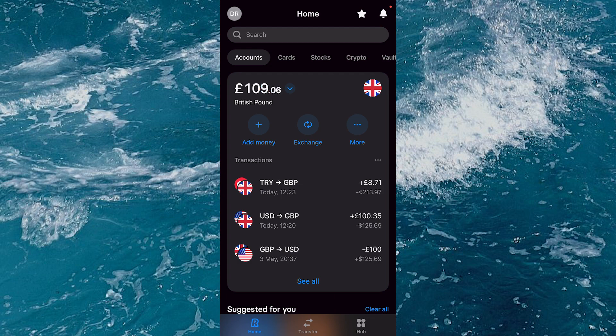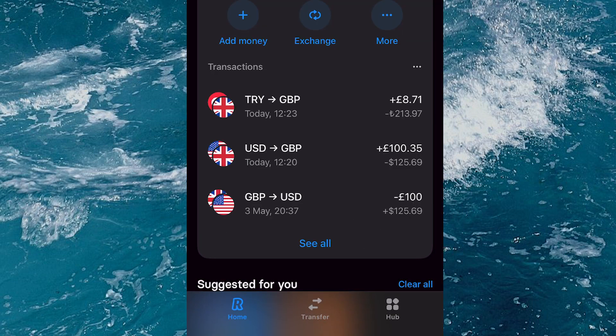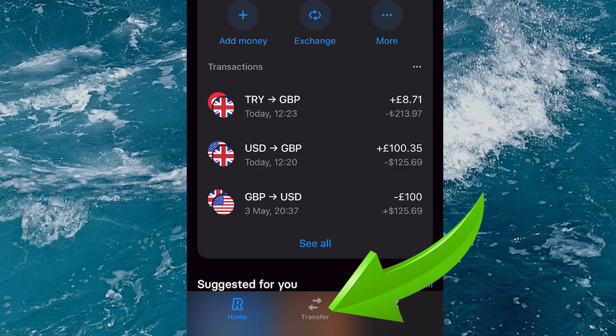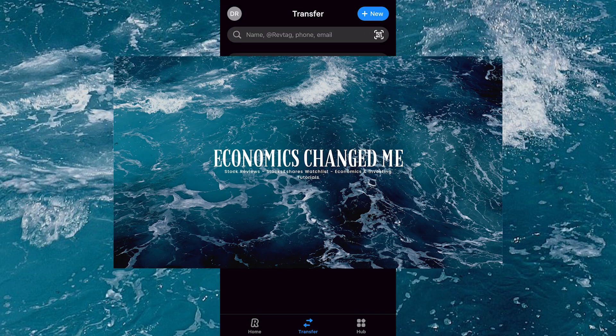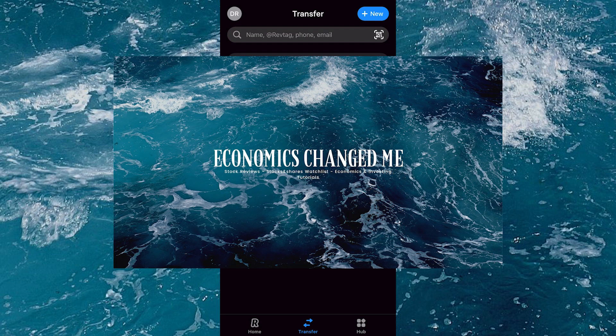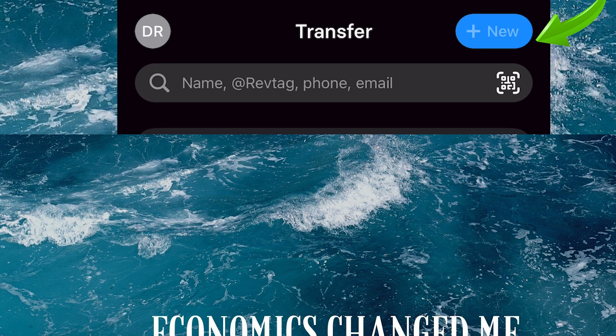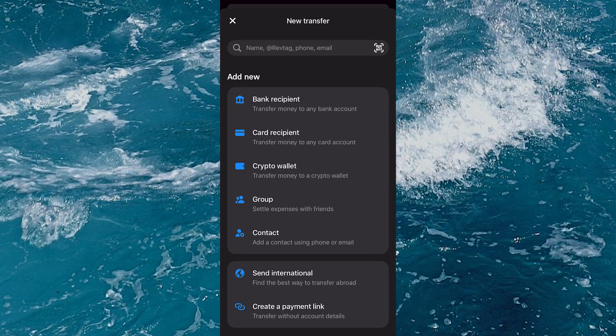I go back over to my GBP account and then at the bottom I select transfer. This brings up all of my previous transfer contacts, but if you want to withdraw to your bank, in the top right-hand corner select new.